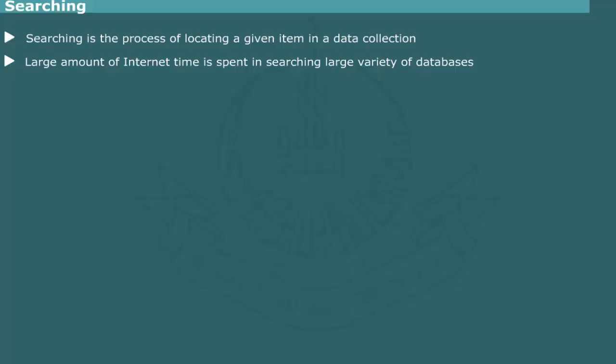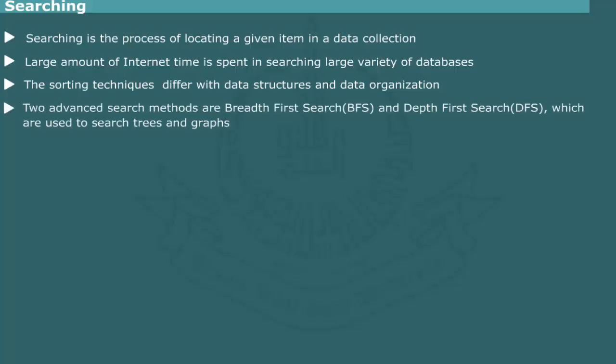The searching techniques differ with size and complexity of data structure. We have already studied the method for searching binary trees. Two advanced search methods known as breadth-first search and depth-first search are used for locating a specific item in a complex data structure. It is commonly used on trees and graphs. We shall explain these techniques later.